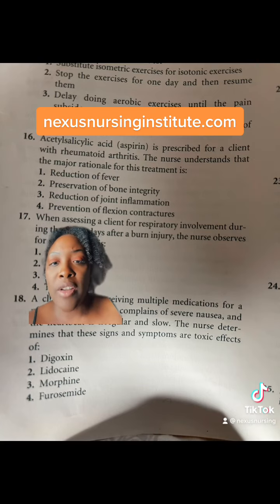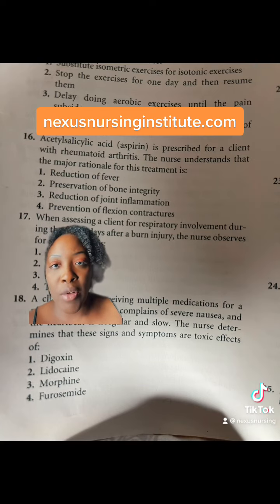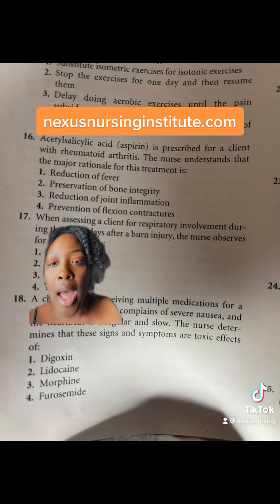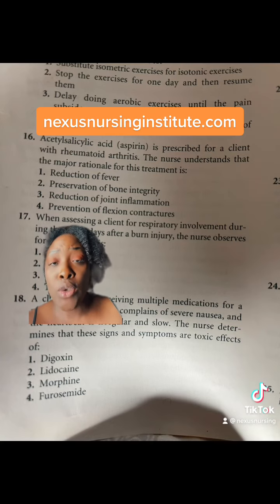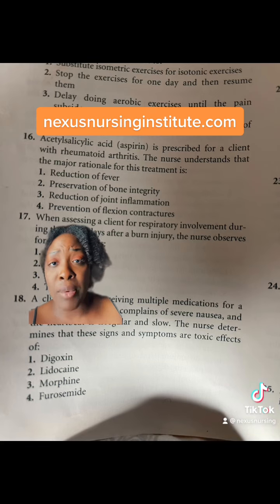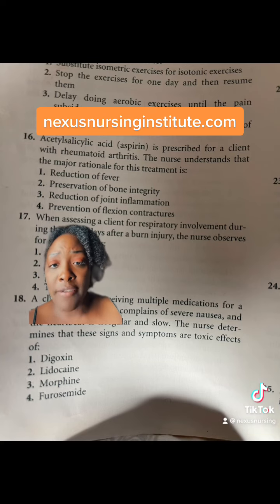2. Preservation of bone integrity — aspirin doesn't preserve bone integrity, so that's false. 4. Prevention of flexion contractures — to do that, the patient needs to exercise. Aspirin is not going to prevent flexion contractures.